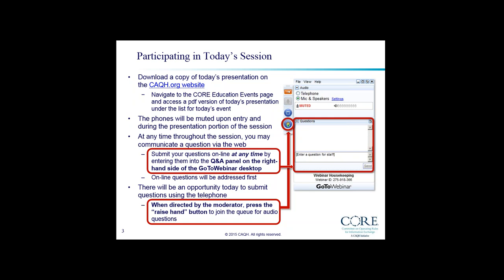When you submit your question, please identify the type of organization you are with so we can give a more accurate response. If we have time at the end, we will also take audio questions over the telephone. When we begin the audio Q&A, you may raise your hand using the hand raise tool on the webinar dashboard. When it is your turn, we will unmute your line, announce you, and you can begin. Please hold off on using the hand raise tool until asked, as we will be putting all hands down at the beginning of audio Q&A. In order for your line to be unmuted, you must enter your audio pin on your telephone keyboard.